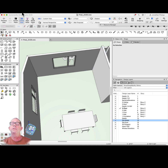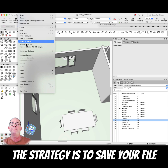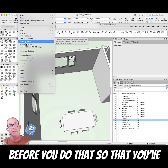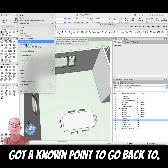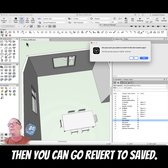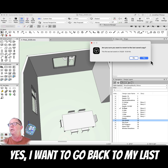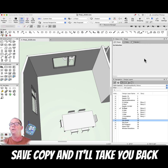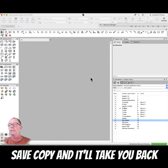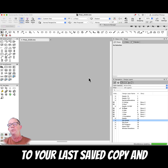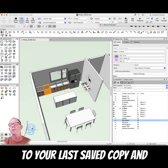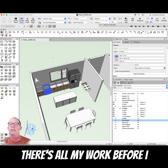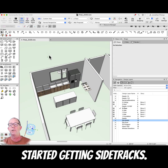The strategy is to save your file before you do that, so that you've got a known point to go back to. Then you can go Revert to Saved. Yes, I want to go back to my last saved copy — and it'll take you back to your last saved copy. And there's all my work before I started getting sidetracked.